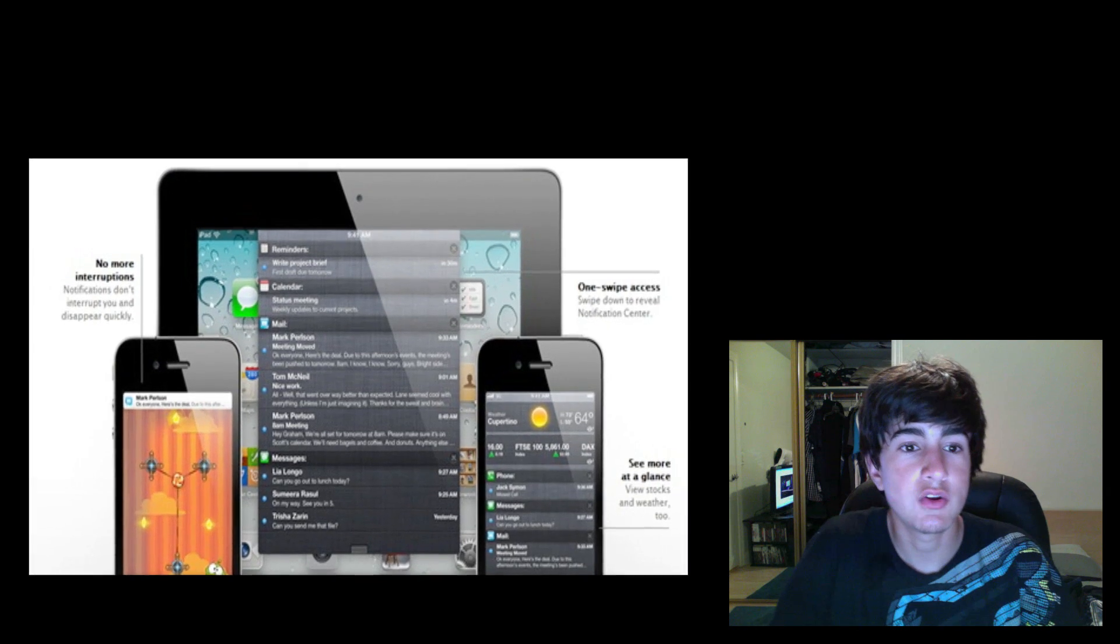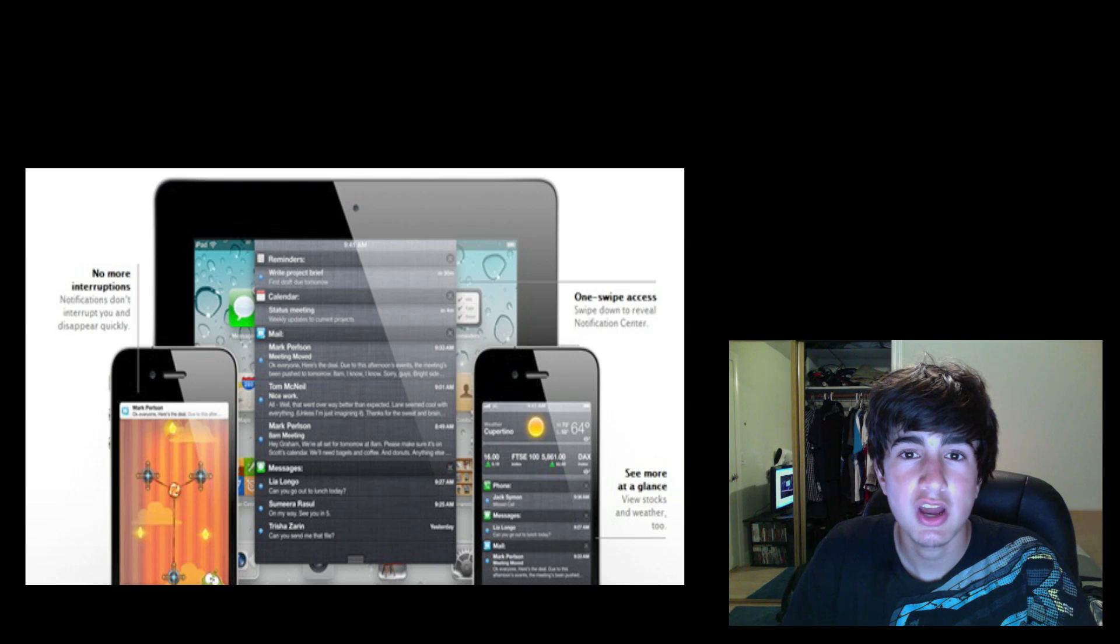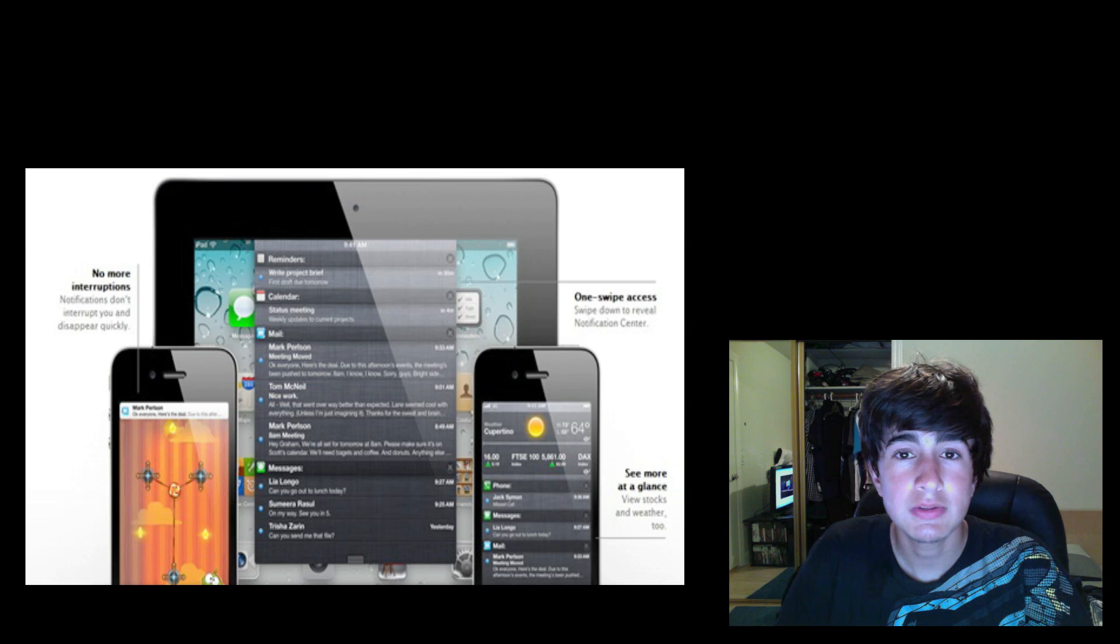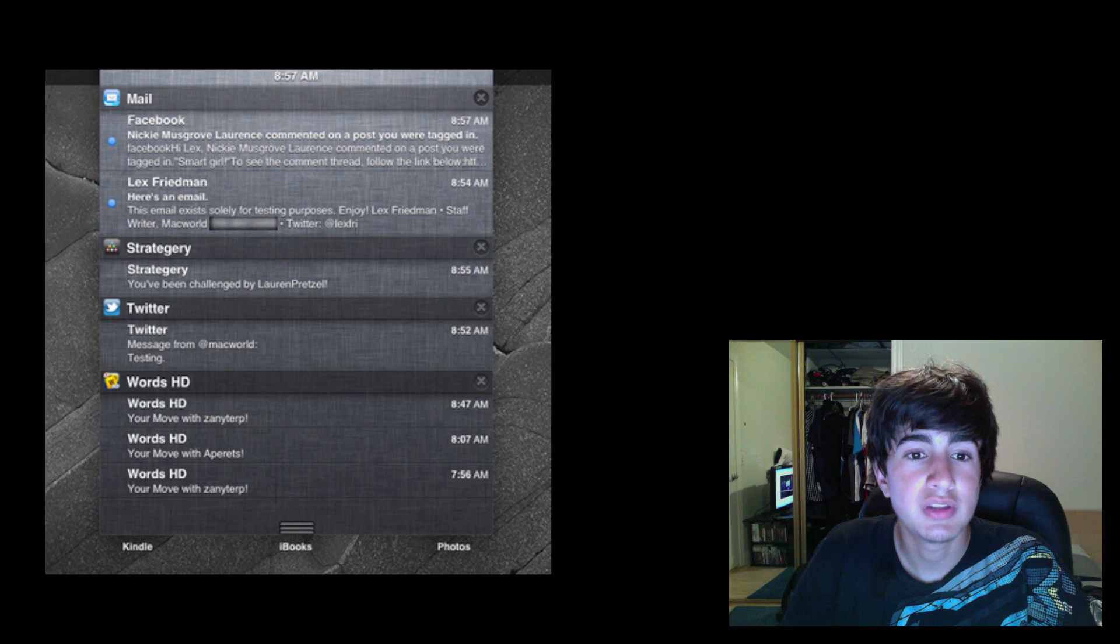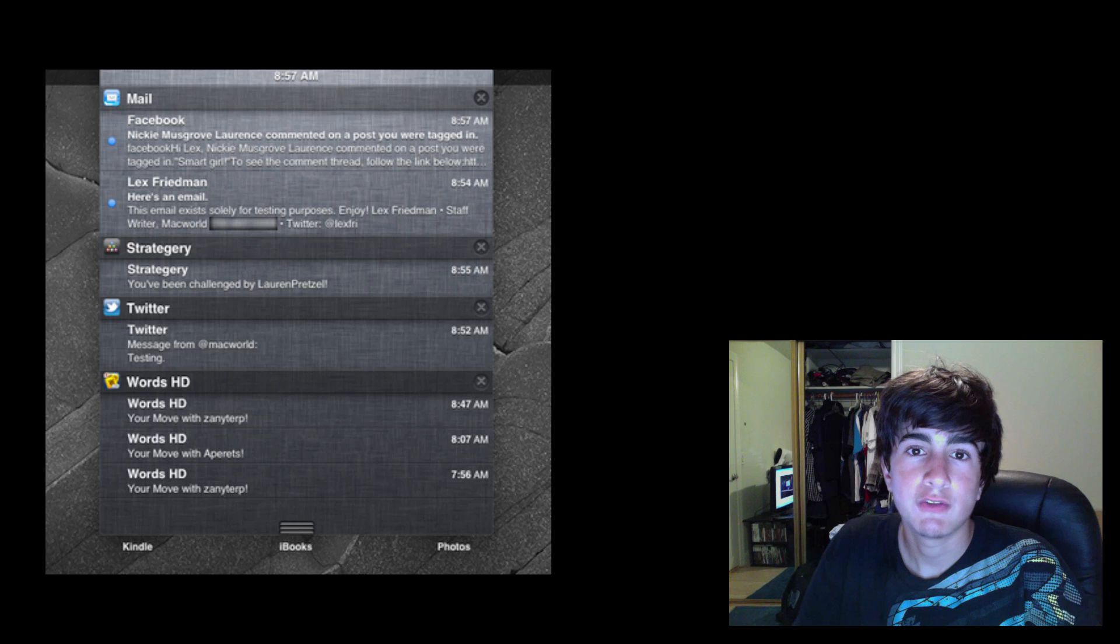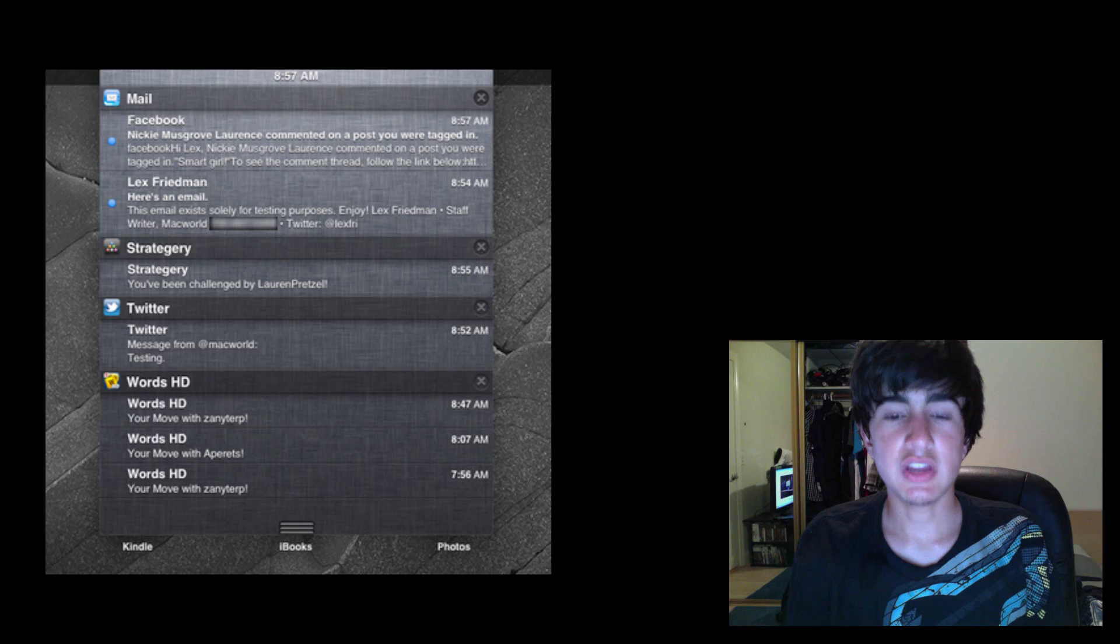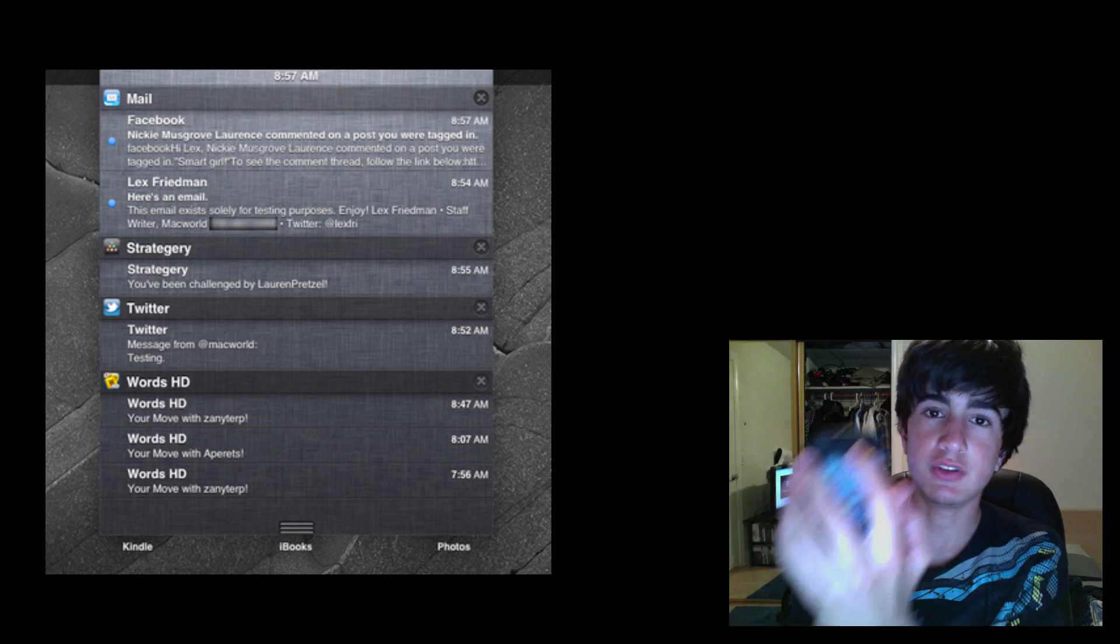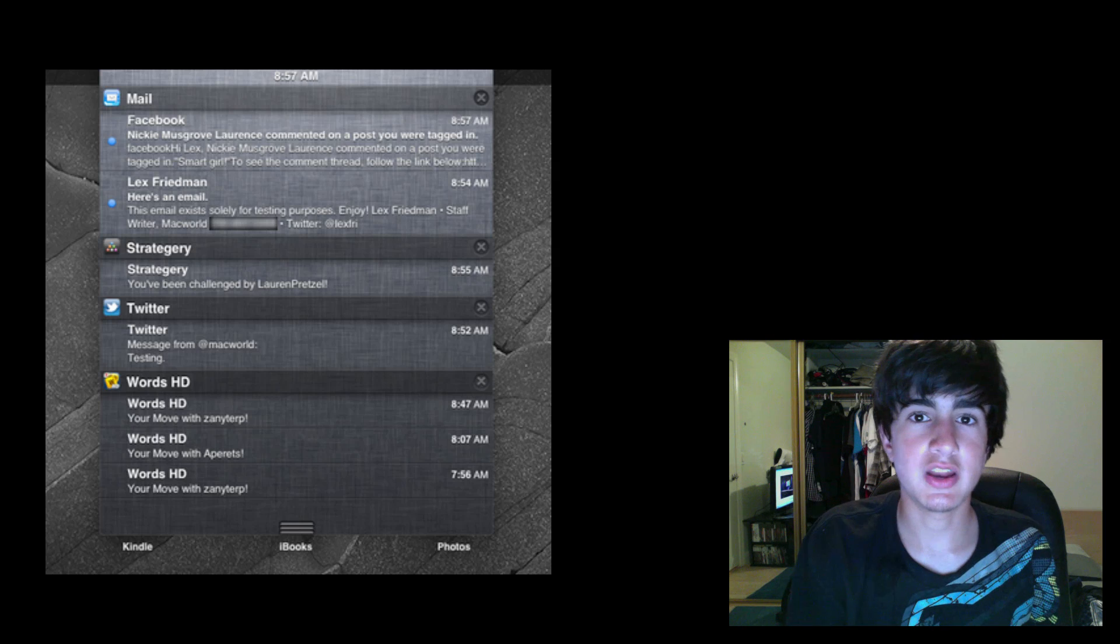The first one is notifications. As you know, the notifications on the Apple iPhone, iPod touch and iPad right now suck. They interrupt and do a lot of stuff that is not good. So first off they made a notification center. It is a single place that combines together all notifications and you get it by swiping down from the top, like this. I obviously don't have it right now because I'm not a developer, but you swipe down from the top kind of like SBSettings if you have that on jailbreaking.